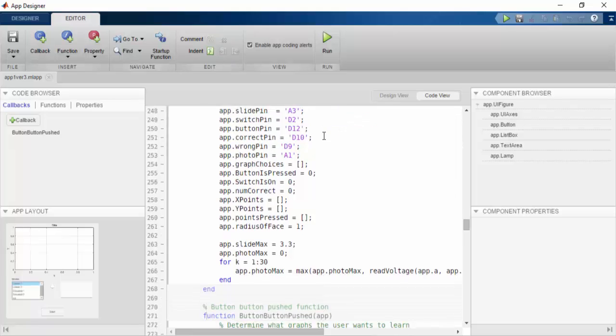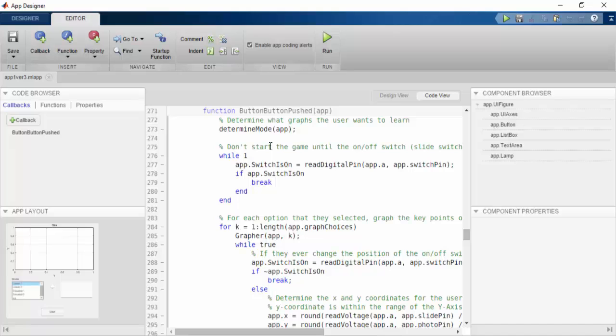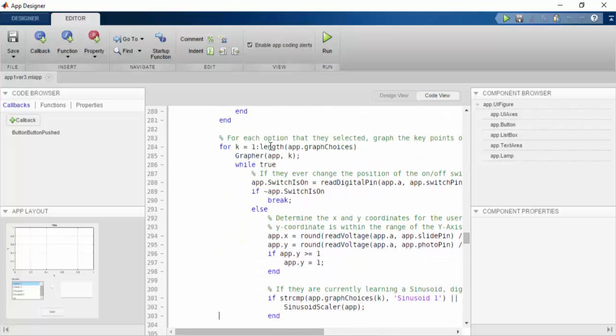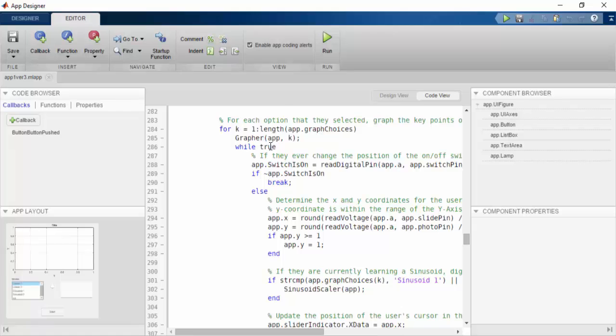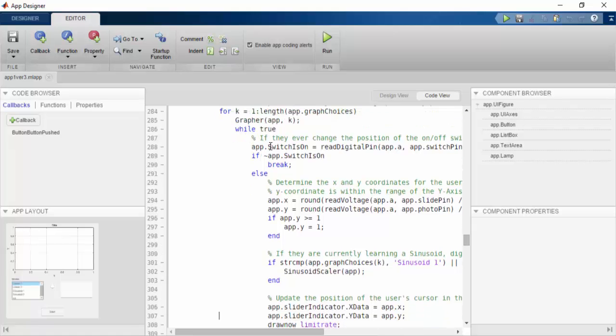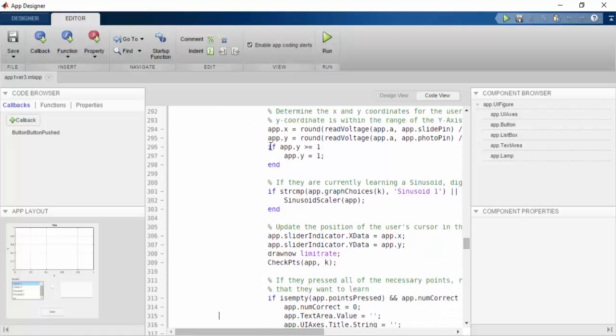Now we move on to the Button Press function. This is going to determine the graphs that the user wants to learn and is going to check to make sure that the game on and off switch is in the on position. Then it is going to take in the sensor readings from the Digital Sandbox and use them to determine the x and y coordinates for the user's cursor on the screen.